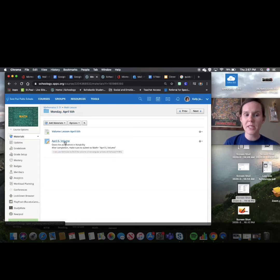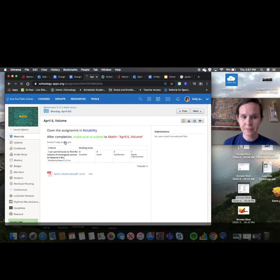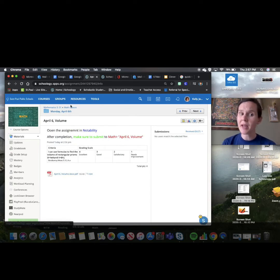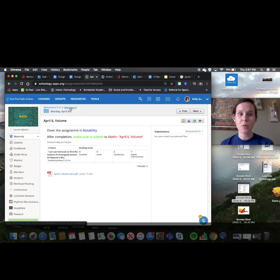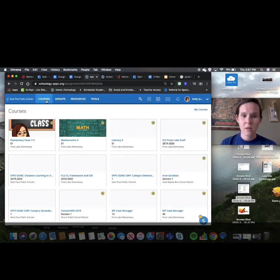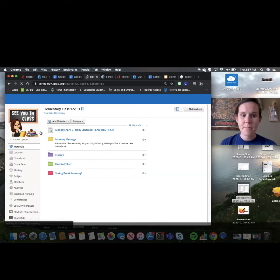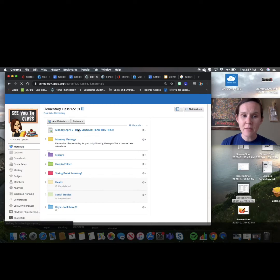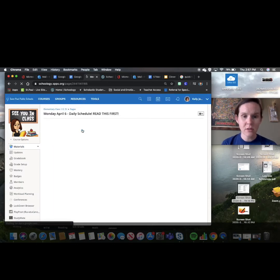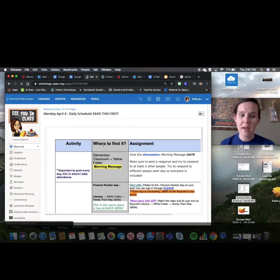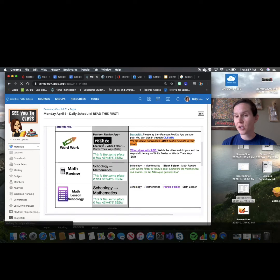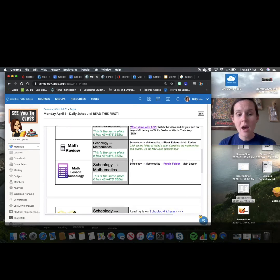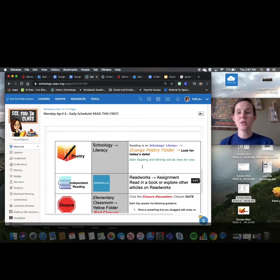The next thing would be to do your assignment. And sometimes there might be more than just your assignment. It might also ask you to go on to IXL. So after mathematics in your schedule, if you want to go back and forth, you can. If you want to take a screenshot and check off each thing, you can.